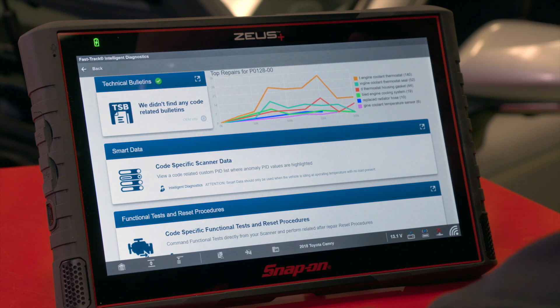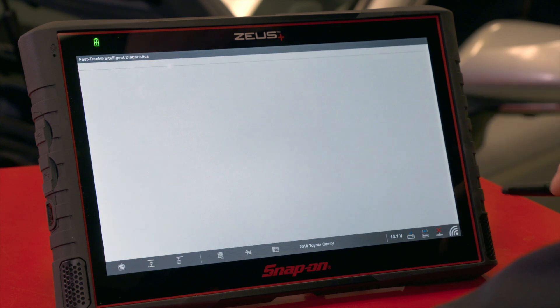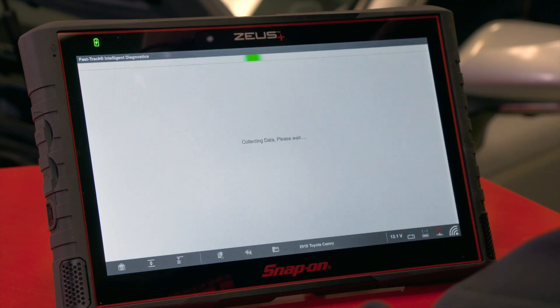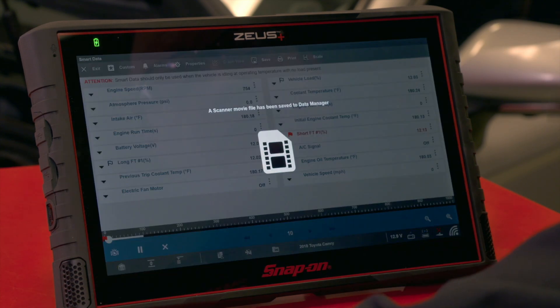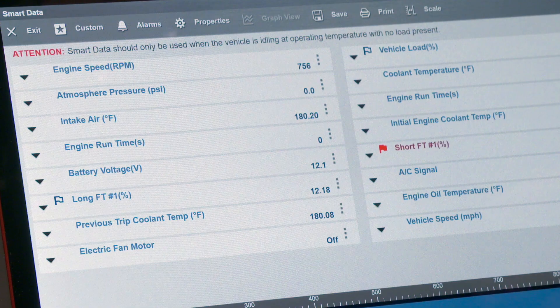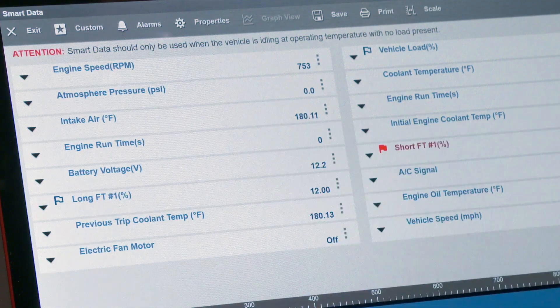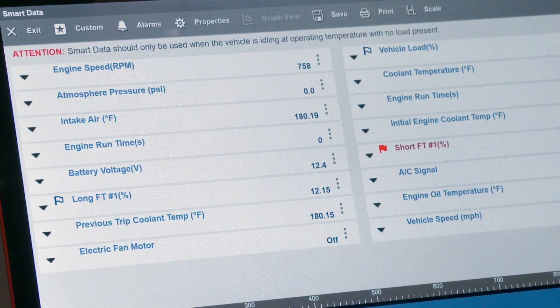Going down a little further we have Smart Data — this is code-specific scanner data. If you've been reading data on a scan tool, you know there can be hundreds of different PID data parameters to scroll through. This takes information from real-world scan sessions and breaks it down to just the PIDs relevant to this code. It also sets flags based on known-good min and max parameters. We can see a blue flag for long-term fuel trim, a red flag on short-term fuel trim, and one on vehicle load as well.